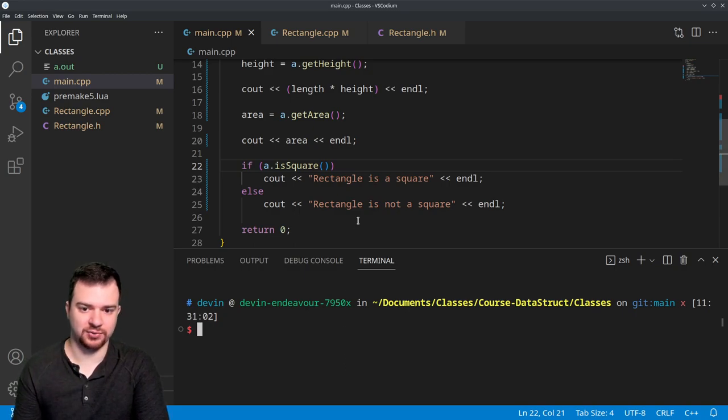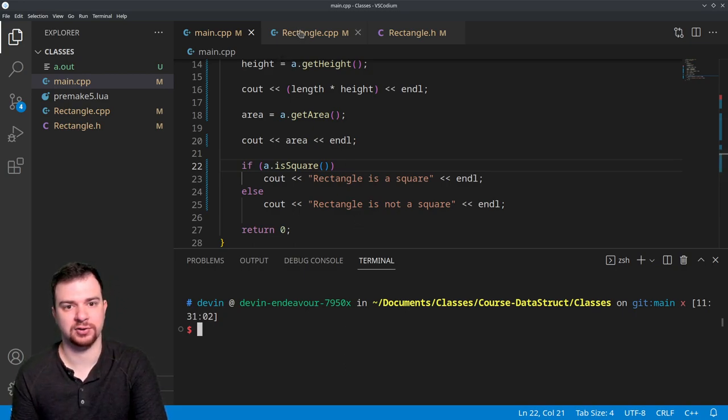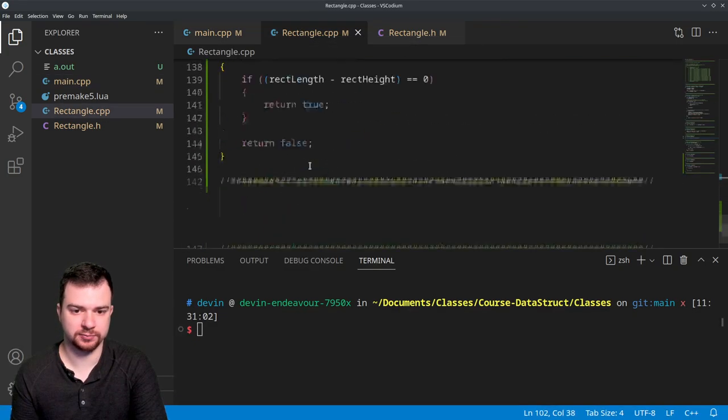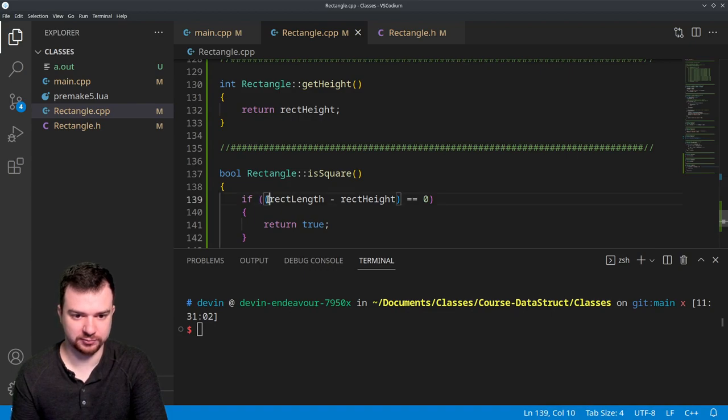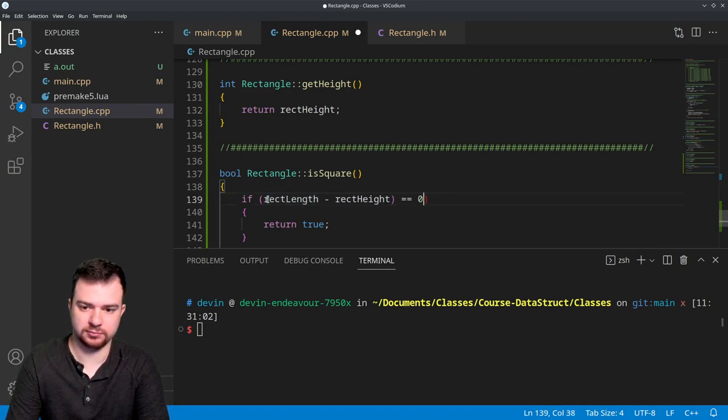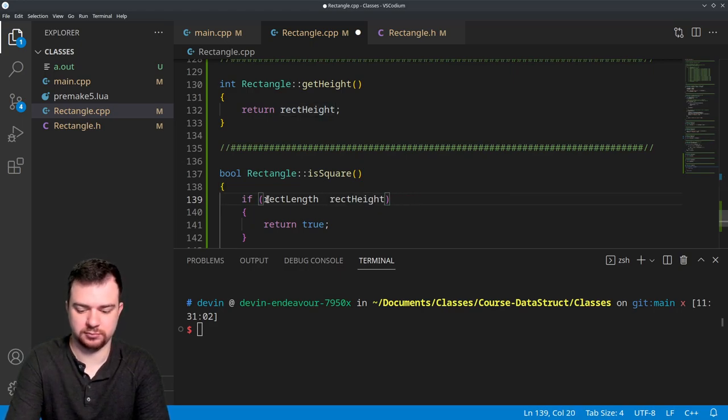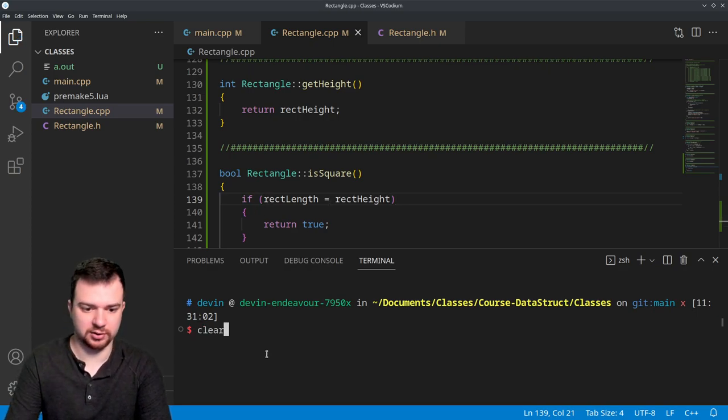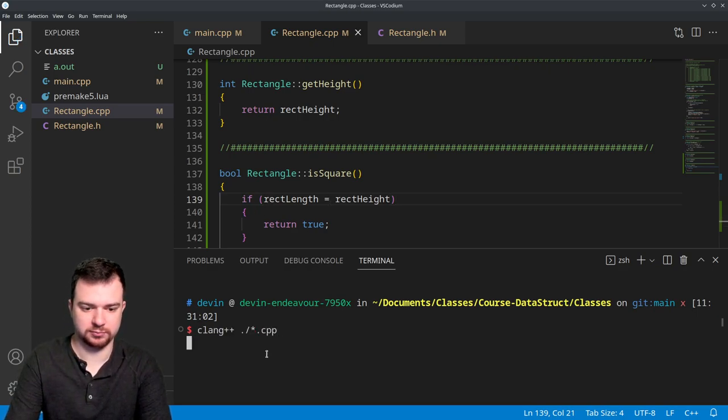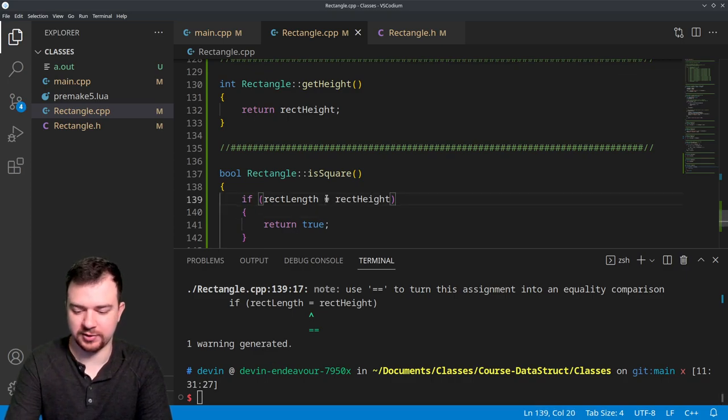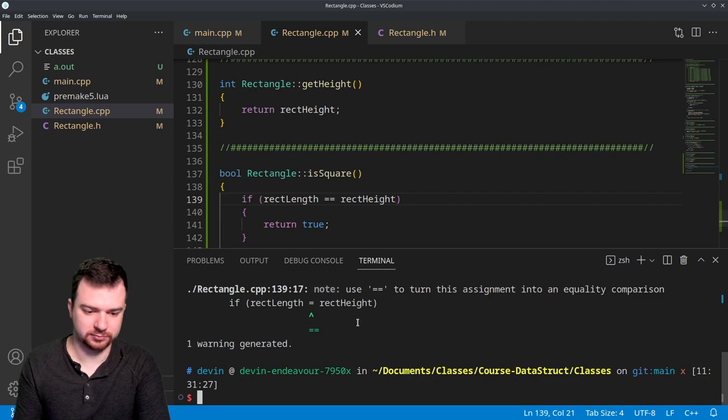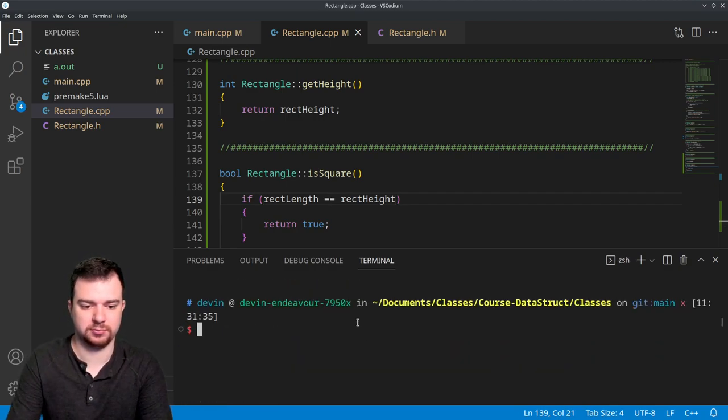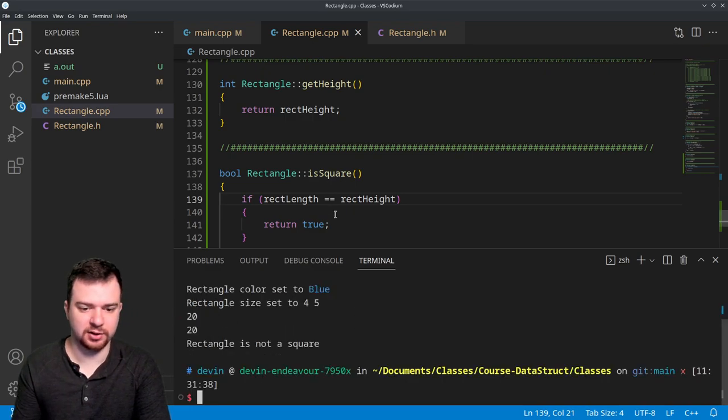Now there are other ways that we could have written the isSquare. One of those being if... I think that would have done it. Oh, I didn't add my second one - "not a square."